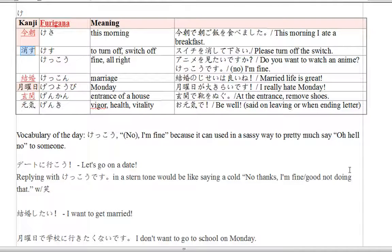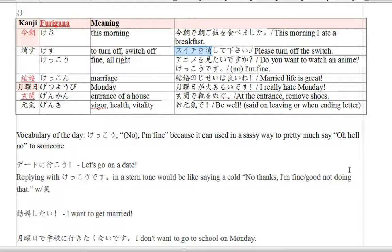So, we have kesu. Kesu is 'to turn off' or 'switch off.' So, kudasai from the last video — kesu, shite, kudasai. For kesu, it's the te-form: shite, then kudasai, for 'please do the action.' The action was to switch or turn off this thing, which is 'switchi' in katakana. So, 'please turn off the switch.'